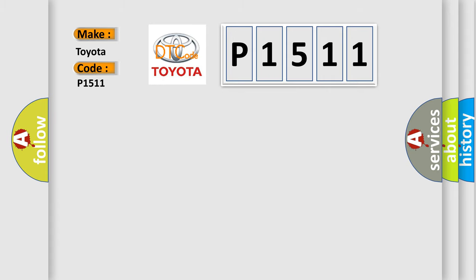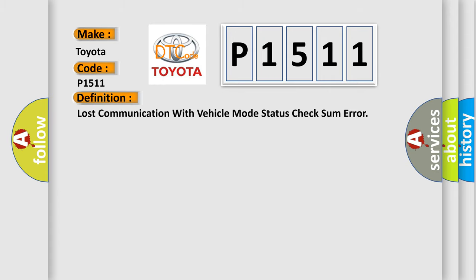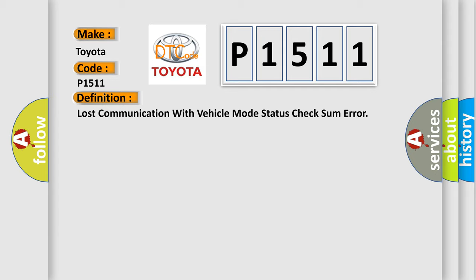The basic definition is: Lost communication with vehicle mode status check some error.